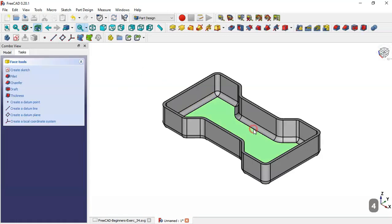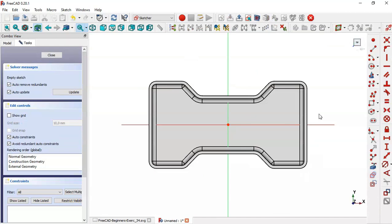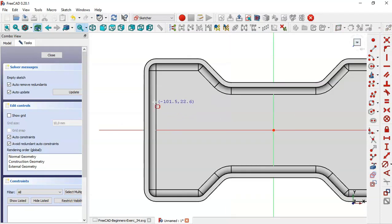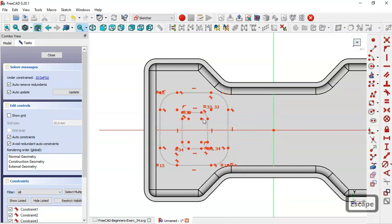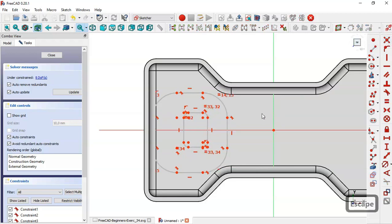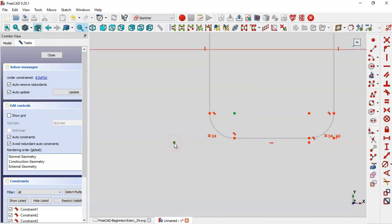Now select this face and create a new sketch. Go to Sketch geometry and select the rounded rectangle tool. Draw this rectangle. Now make these two points coincident and these two points coincident.